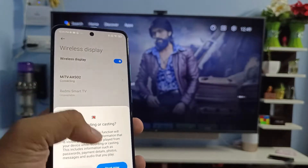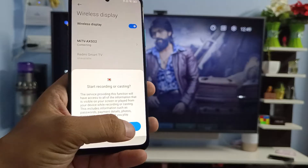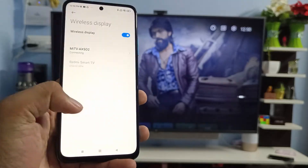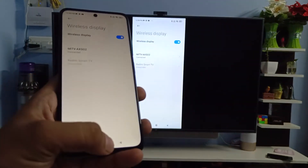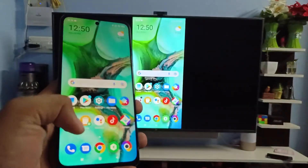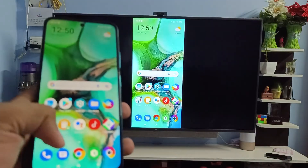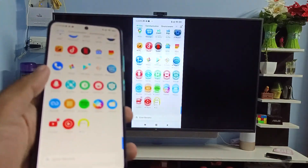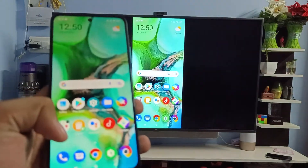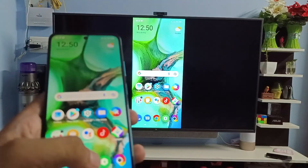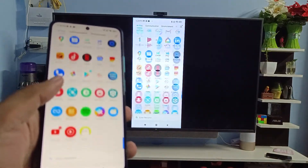I will choose the Mi TV and click Start Now. Now the phone screen is displayed on the smart TV. You can see you can easily access the phone images or other content on the smart TV.